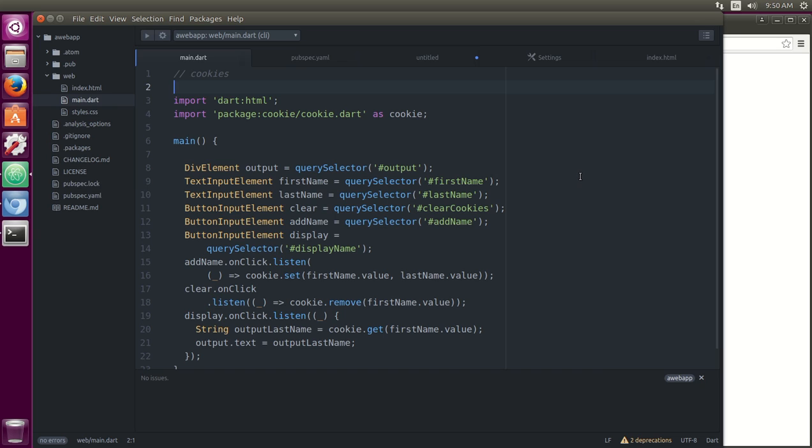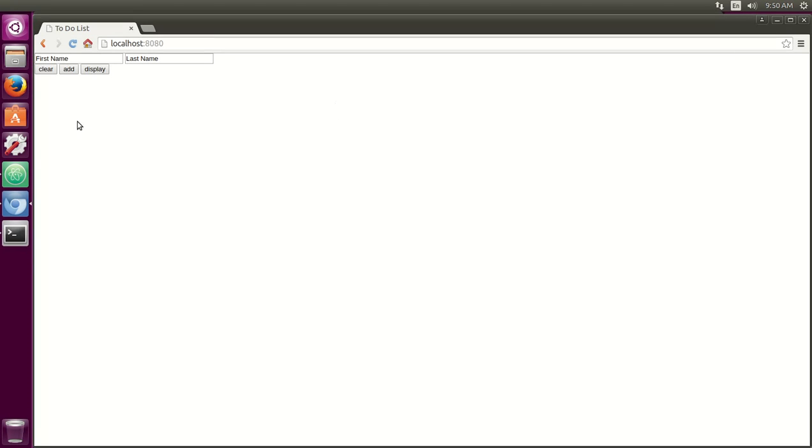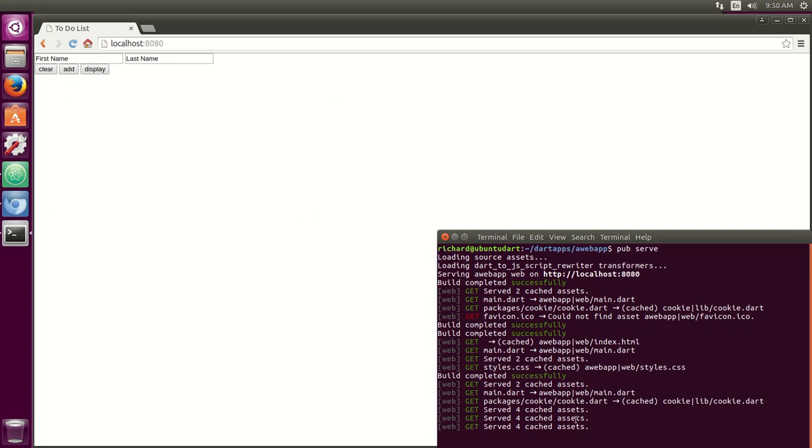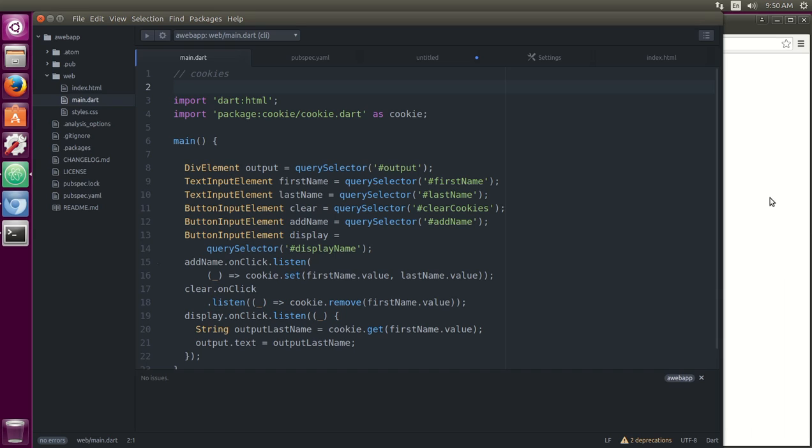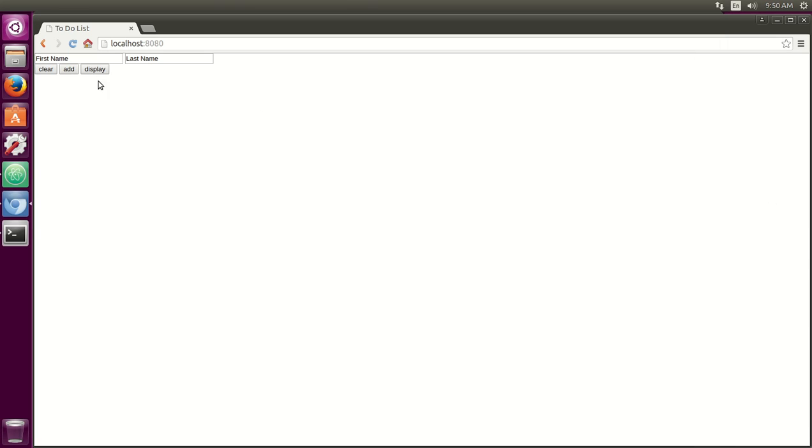And again, in the future, we're going to go over servers. I'm eventually going to get there. Okay. So this time, we're just going to make a very simple web application. So we did the pub serve thing right here and localhost 8080. Here is our web application. Same thing as before. First name, last name, clear, add, display.